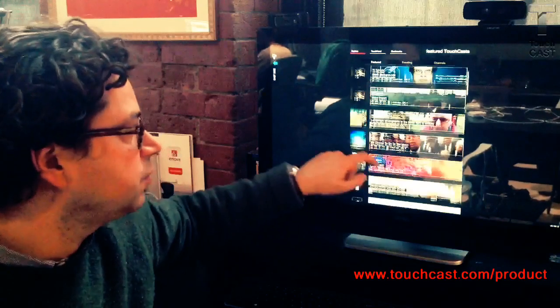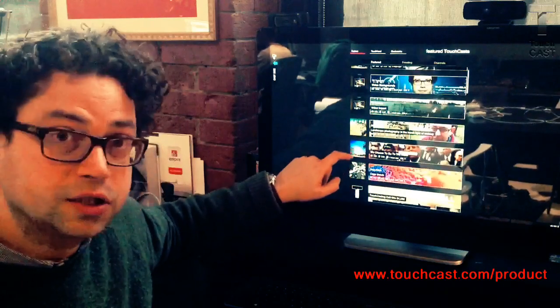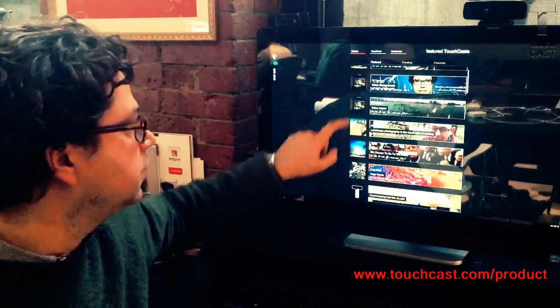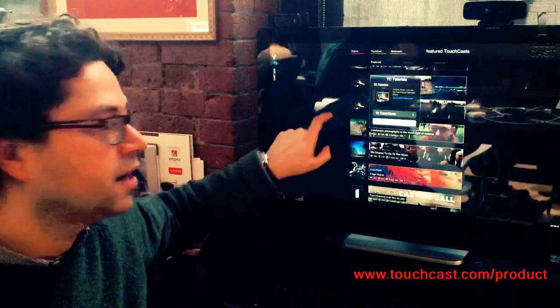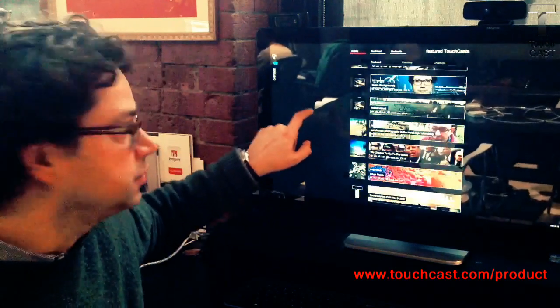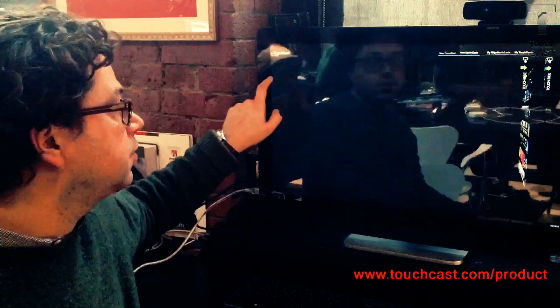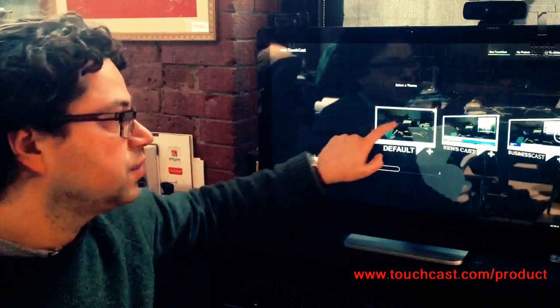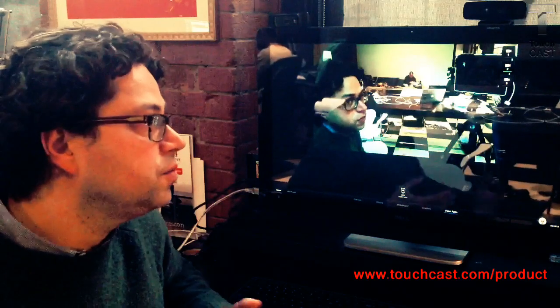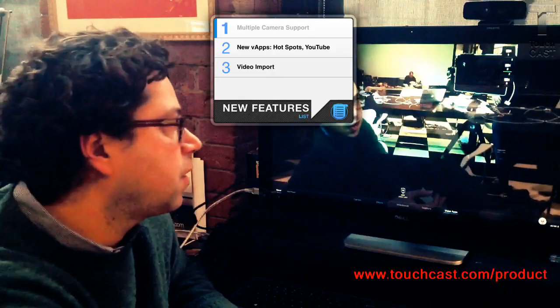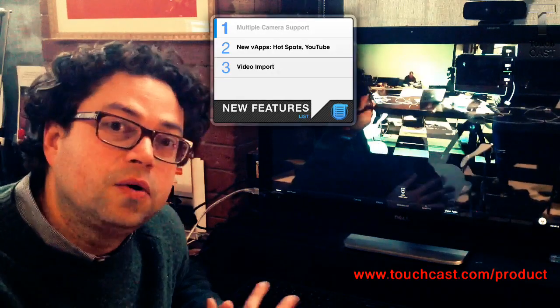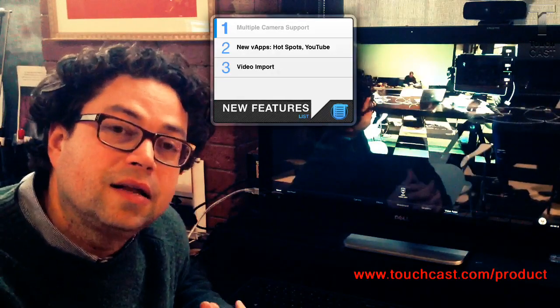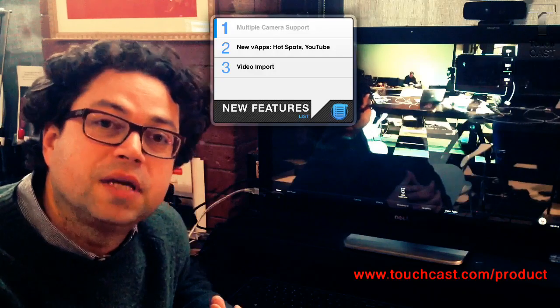This is the touch side where you can watch TouchCast, follow channels, share, and recast. Then if you touch the cast side, this takes you right into the authoring environment. And there are a few new things that are available in TouchCast for PC.